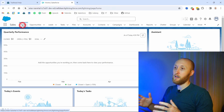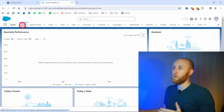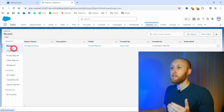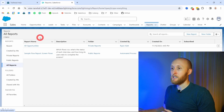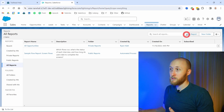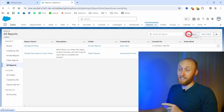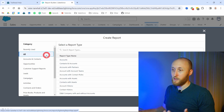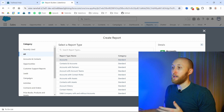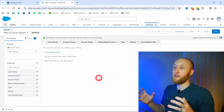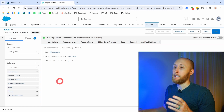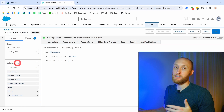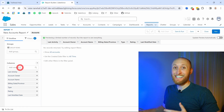Here I am on the homepage of a free developer org. I want to navigate over to the reports tab. I'm going to go to All Reports and look at creating reports — how I can place these in different folders and look at the different types of reports I can make. If I hit New Report, it's going to pop up a screen asking what category of report I want to create. I'd like to create a simple accounts report, so I'll click on it and hit Start Report.